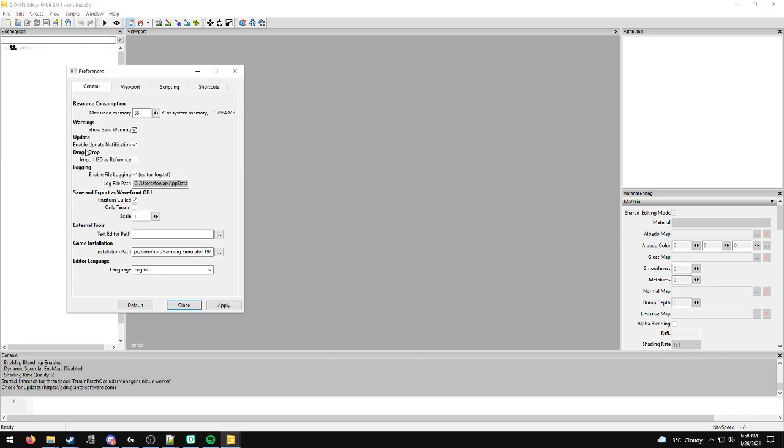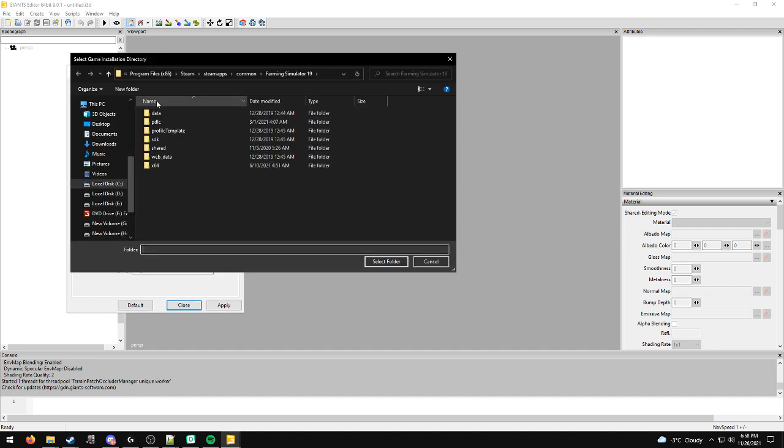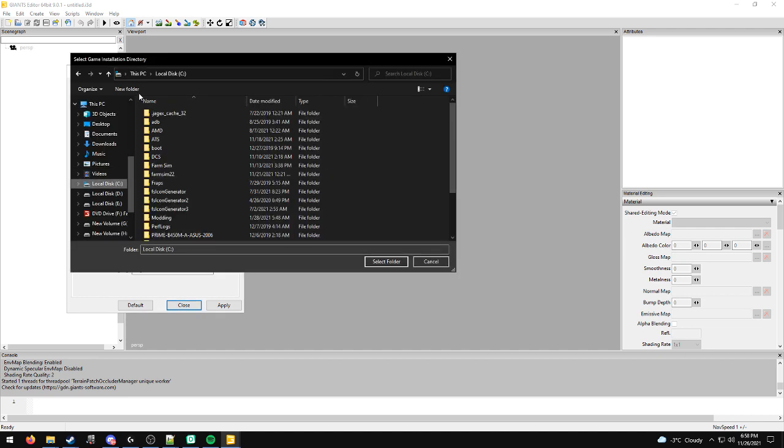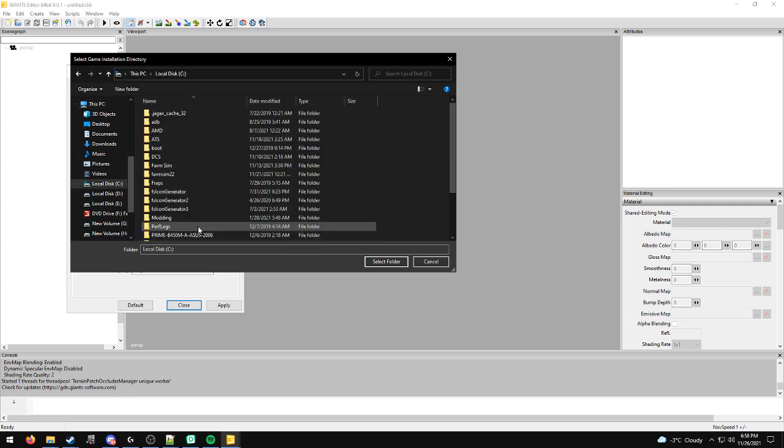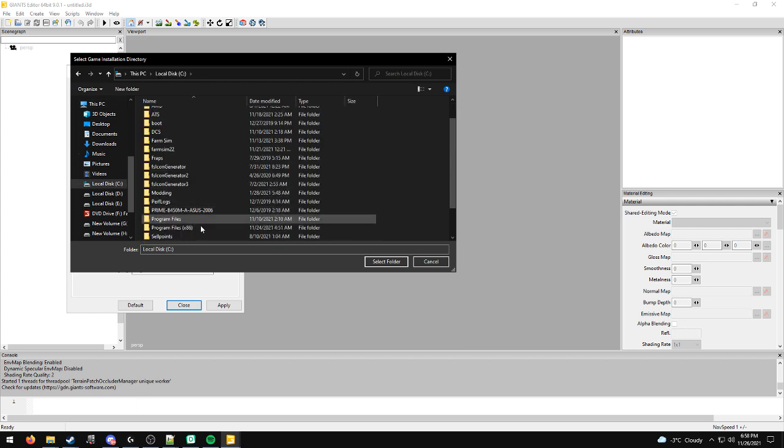Click File, then Preferences. Go down to your game installation path and pick the three dots. I'm going to back this all the way out to the 'This PC' screen so you know how to find it from the beginning. Go to C drive.